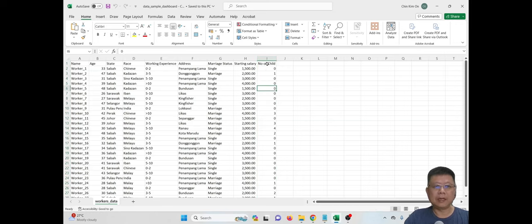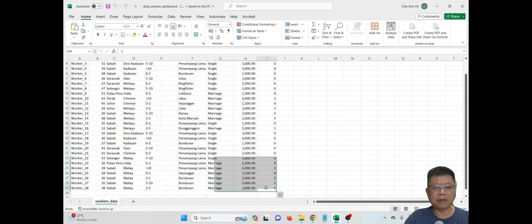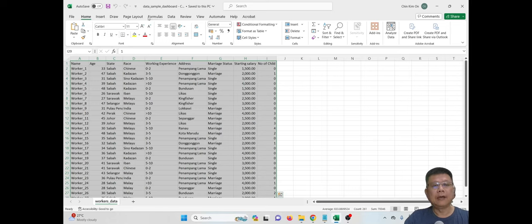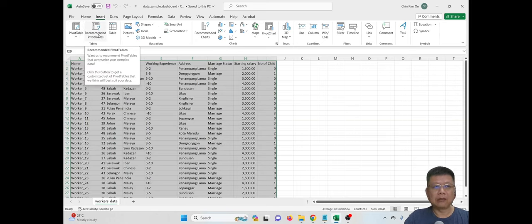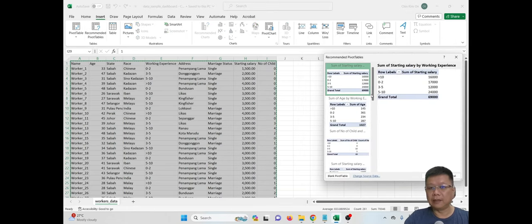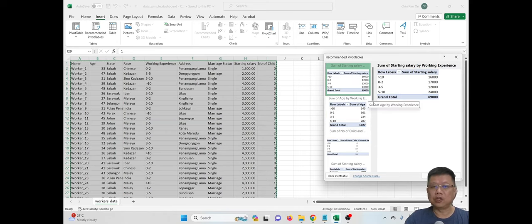For the first step, select the data we have. This dataset is simple — we have only about 28 rows. After you have selected the data, go to Insert and find either PivotTable or Recommended PivotTable. We can try Recommended PivotTable, and it will show you some possibilities of simplified tables that Excel understands. Select the first one — sum of starting salary by working experience — and click OK.